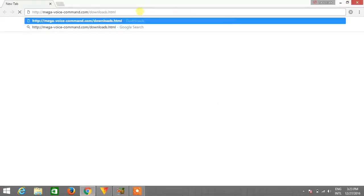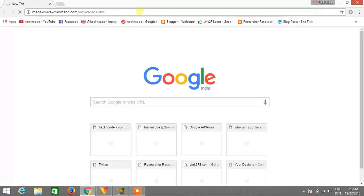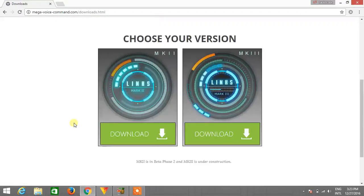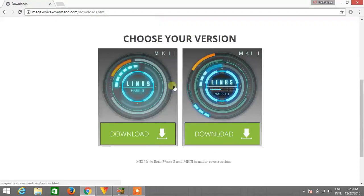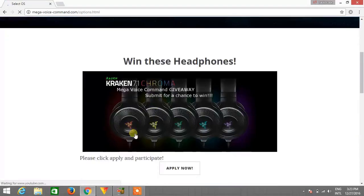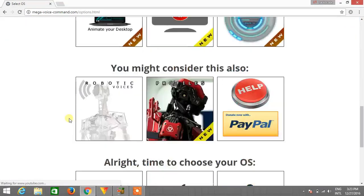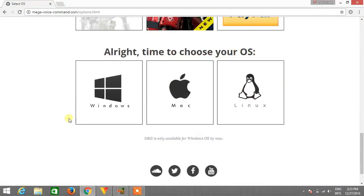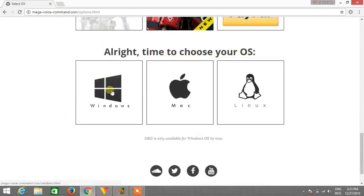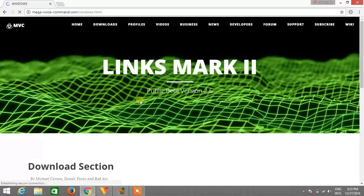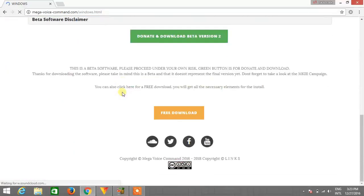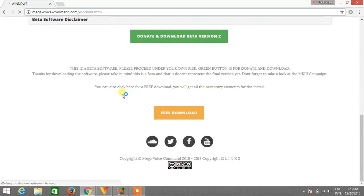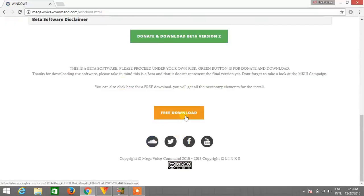I will leave all the links in the description box so you can check that there and hit enter. Now select the version, so I would recommend you to select Mark 2. Click on download and scroll down, select your operating system. Now again scroll down and click on free download.